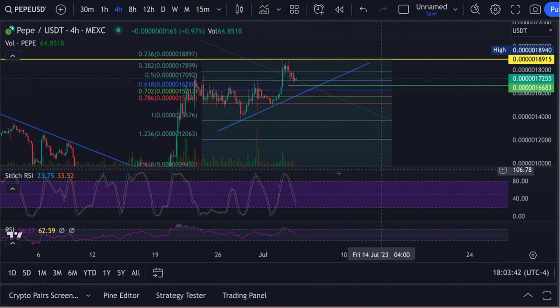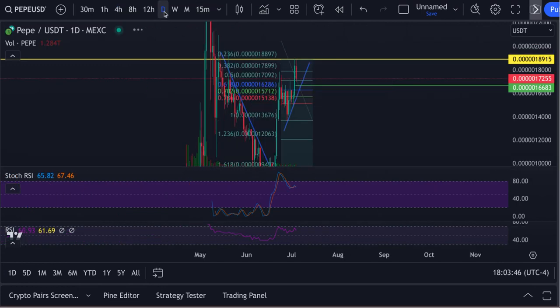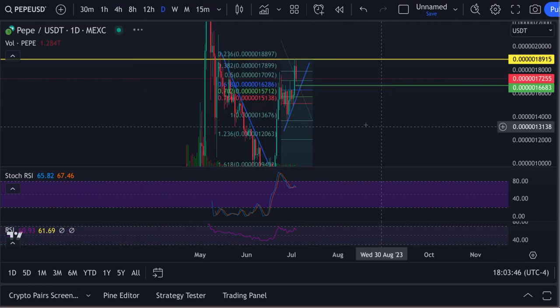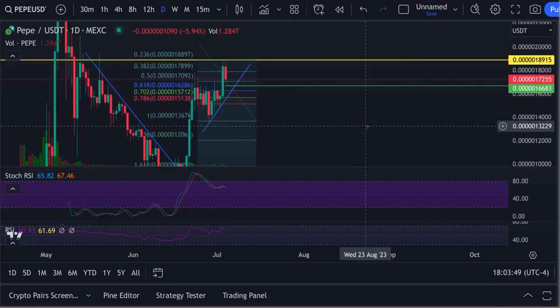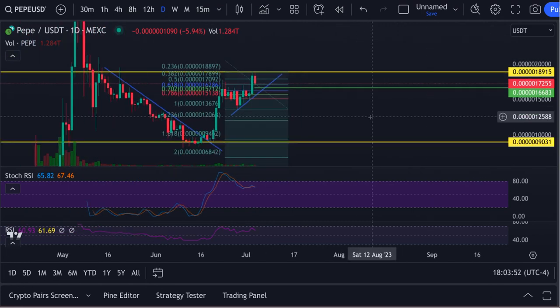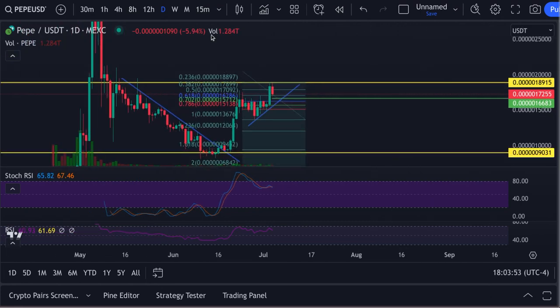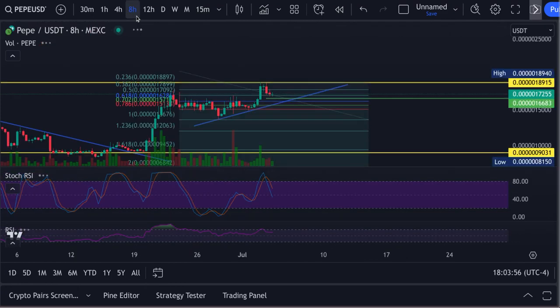We got a little bit more downside to go with this thing. If we look at the RSI, the four hour is coming down, the daily is coming down. But this thing's getting ready to pump again after this correction, no doubt about it.